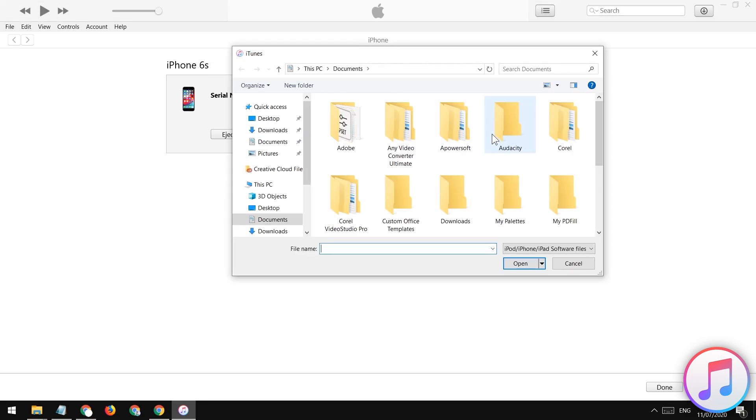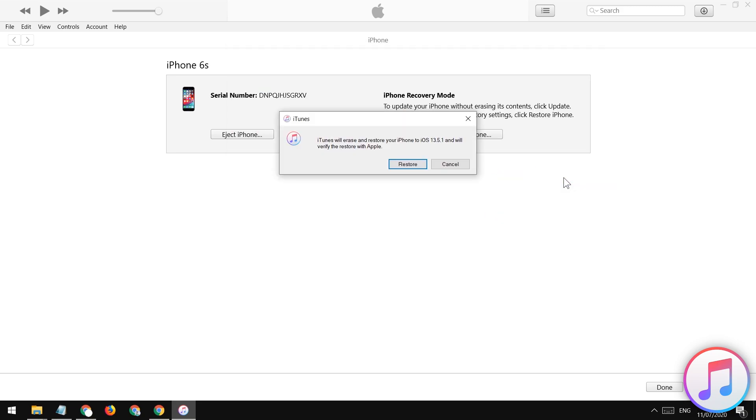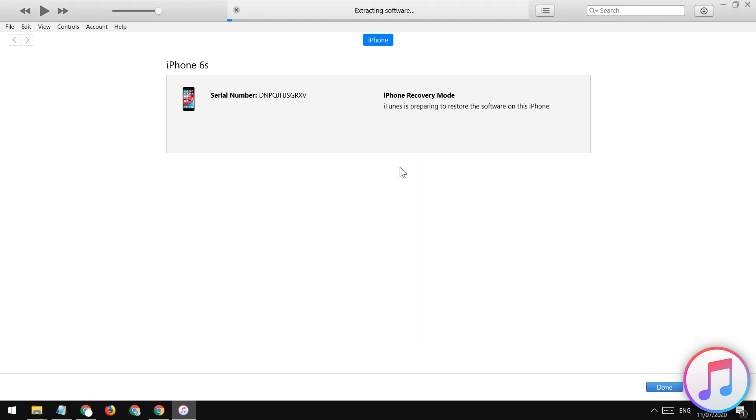Now, it will ask you to select the file. Choose your downloaded iOS framework IPSW file. After selecting the file, tap on the restore button to start fixing your iOS device.